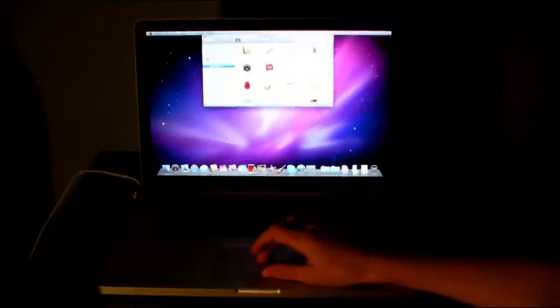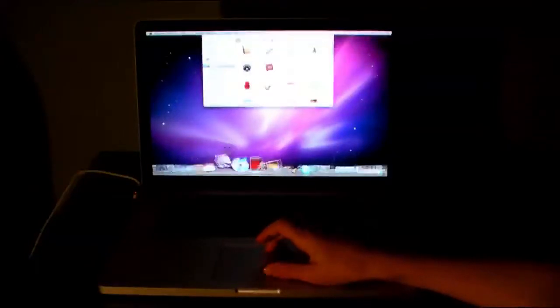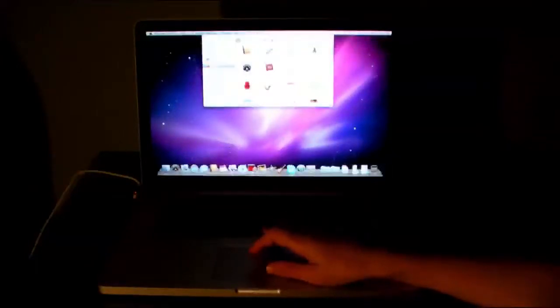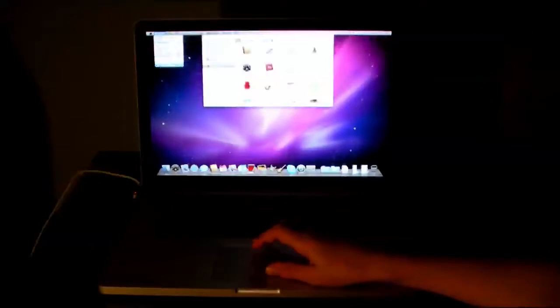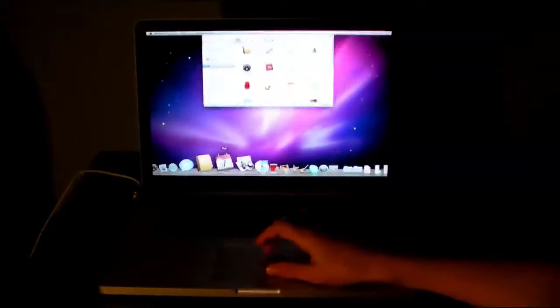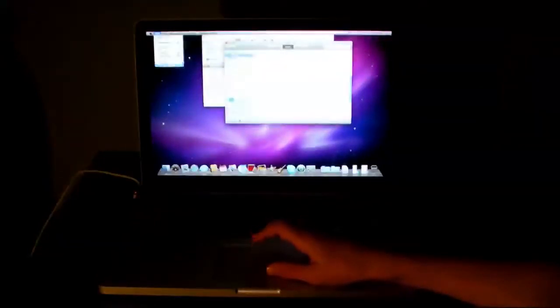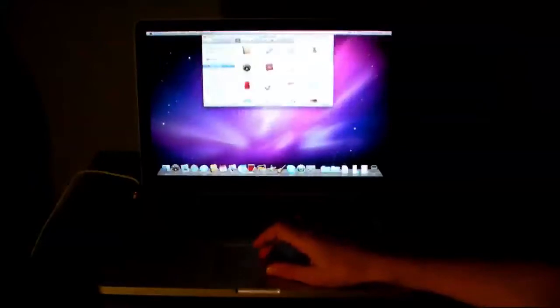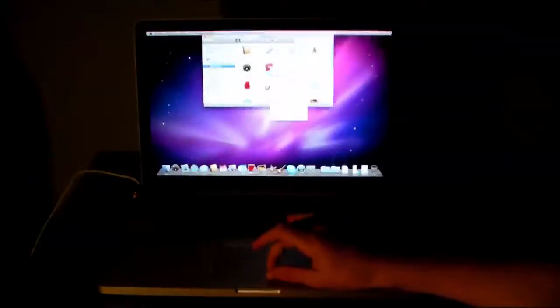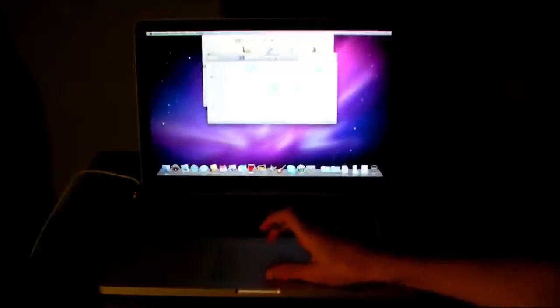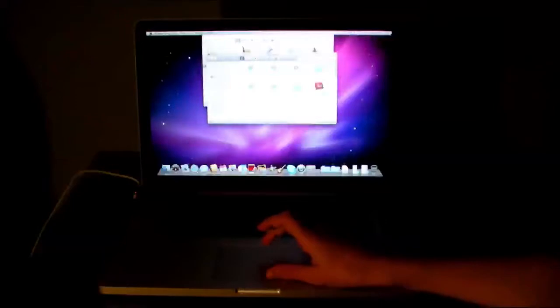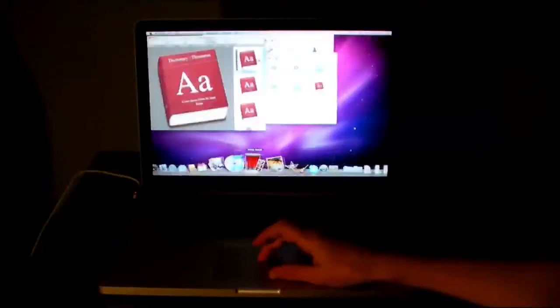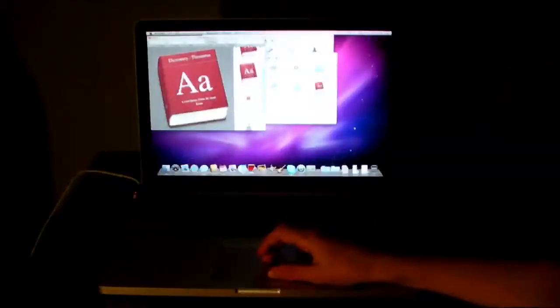So I'm going to just show you some application startup times. Preview is basically instant, or half a second. iCal, almost instant too. And I'll just show you the speeds of opening up an image file. So this is just a fresh install. As you can see, it's opened in about 0.4 seconds.